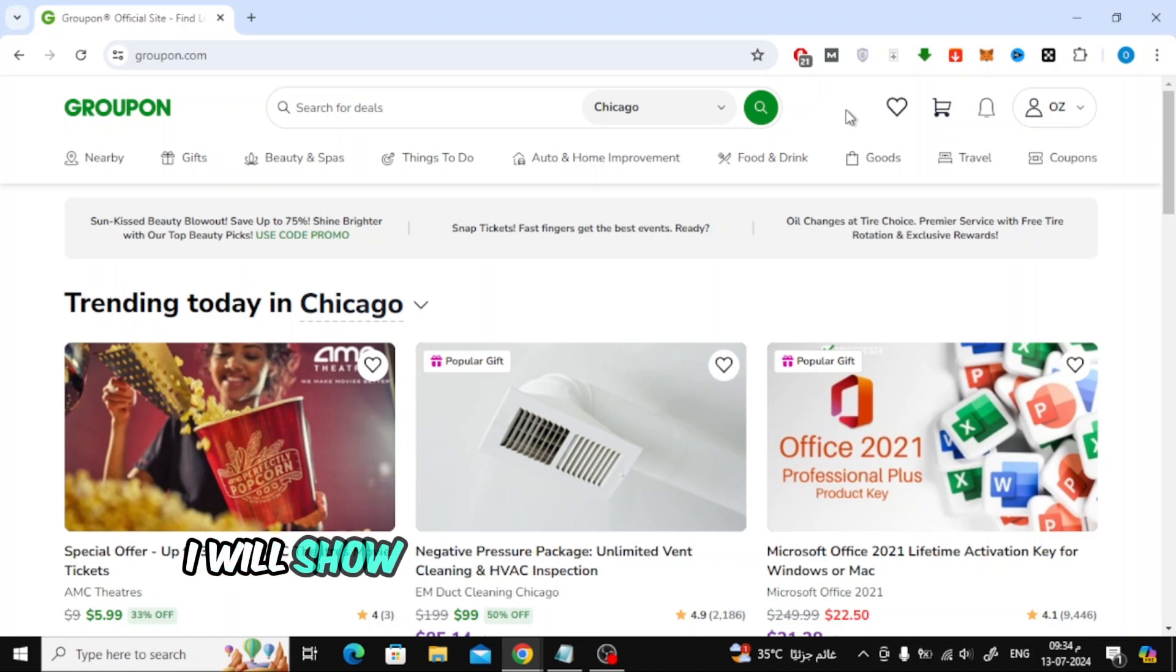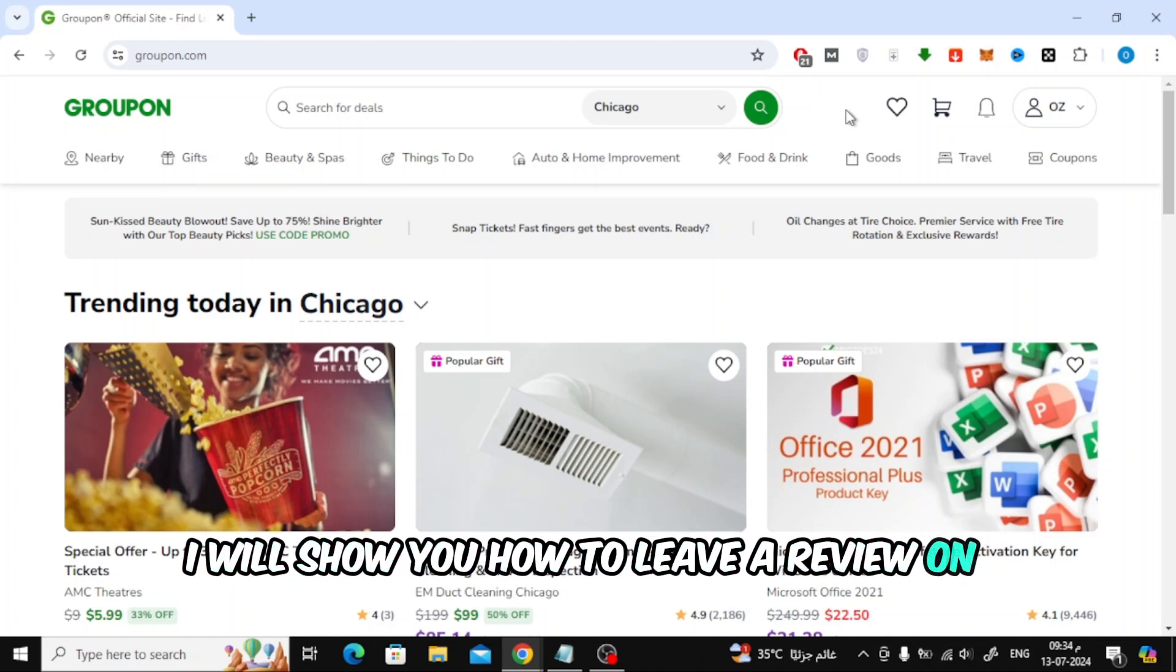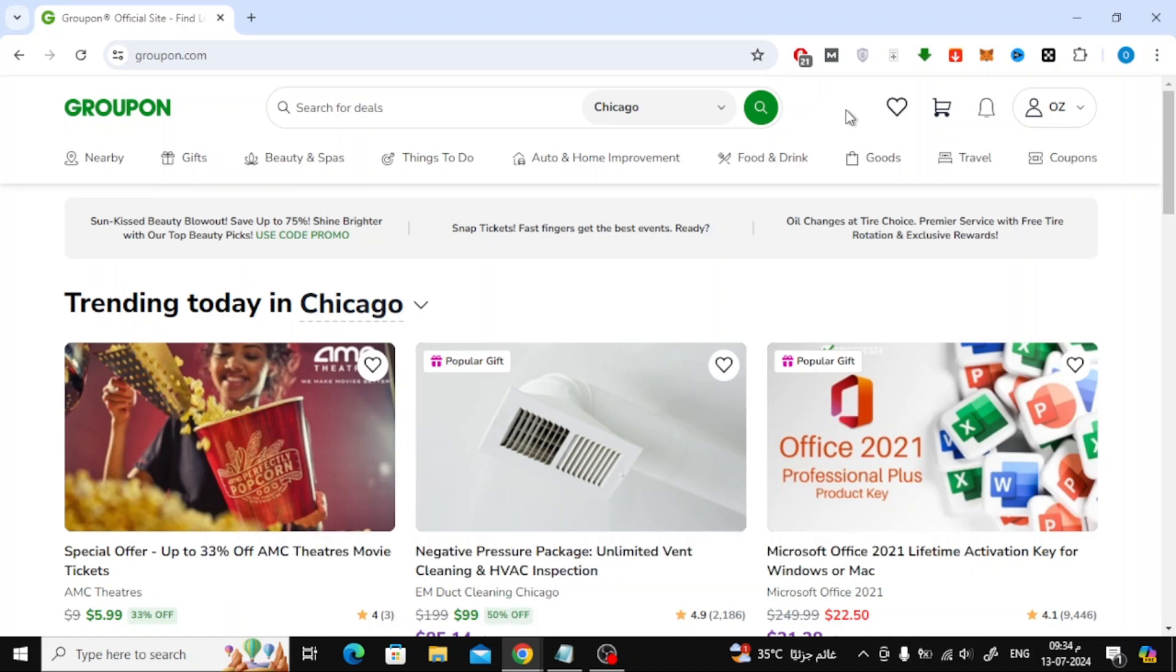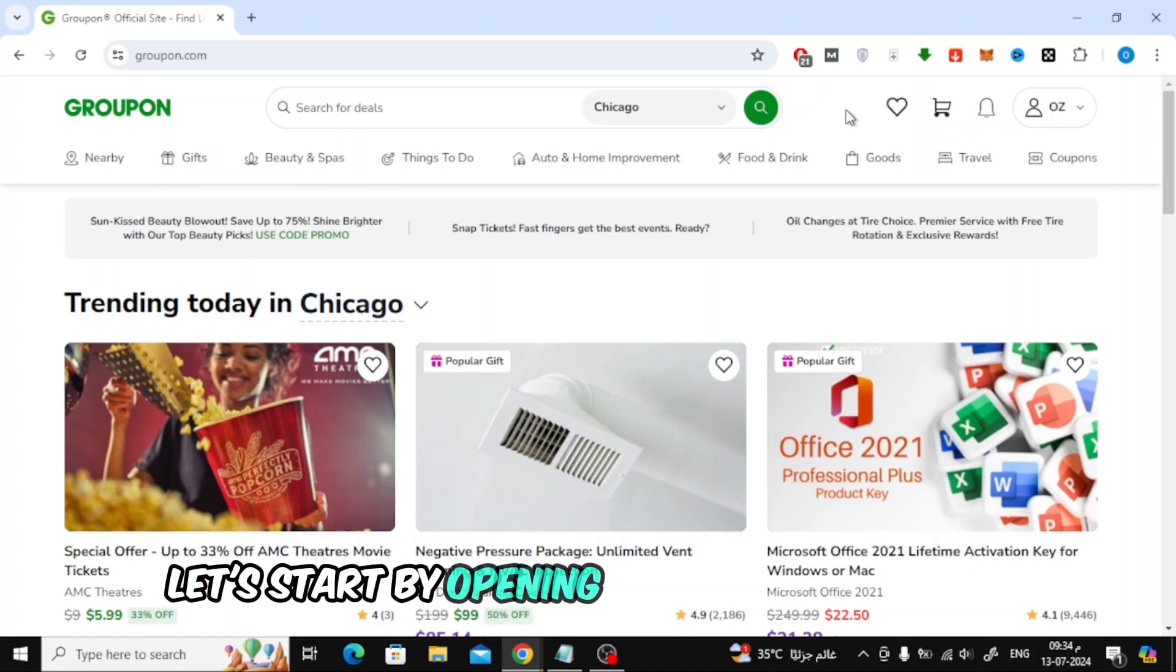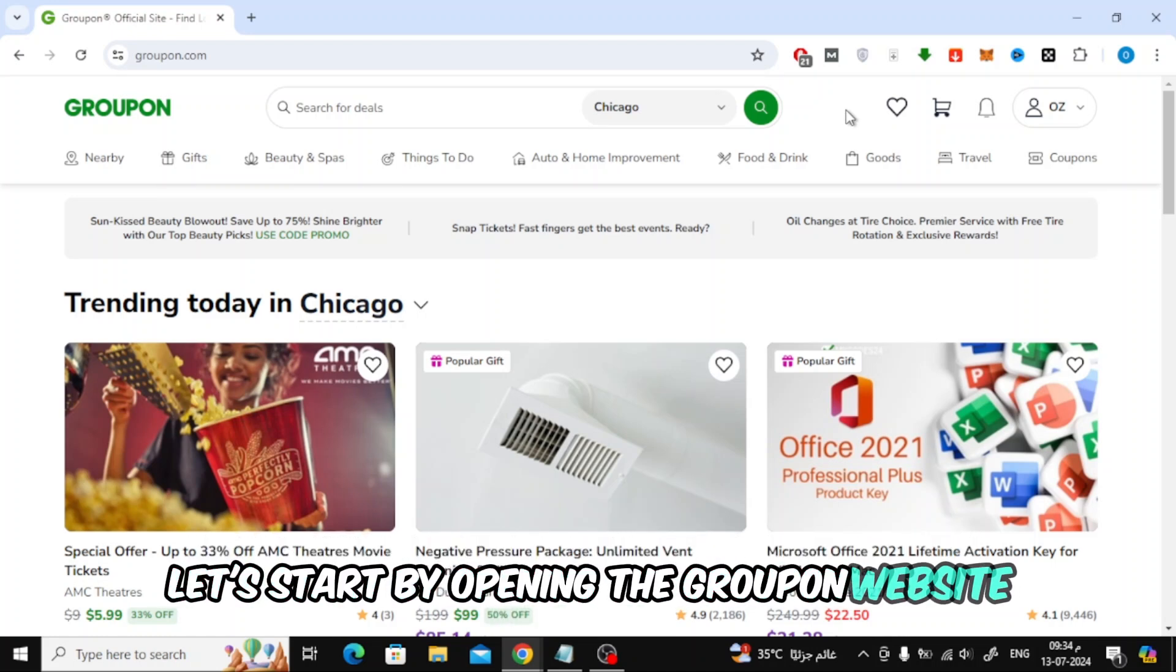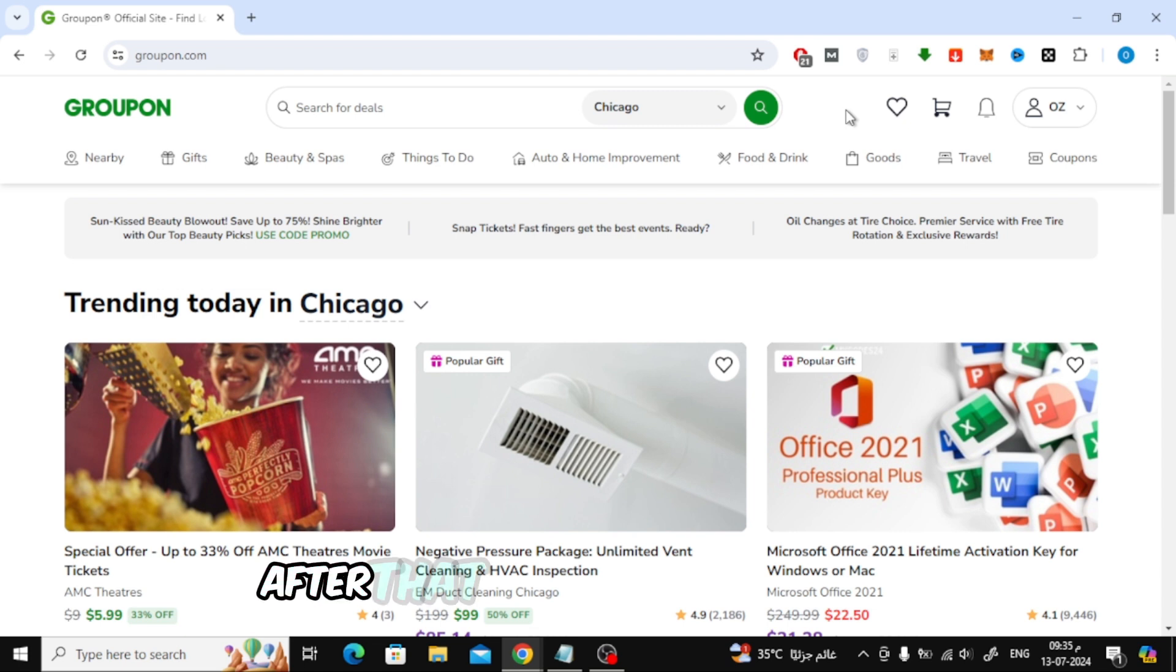In this video I will show you how to leave a review on Groupon. Let's start by opening the Groupon website. After that, log into your account.